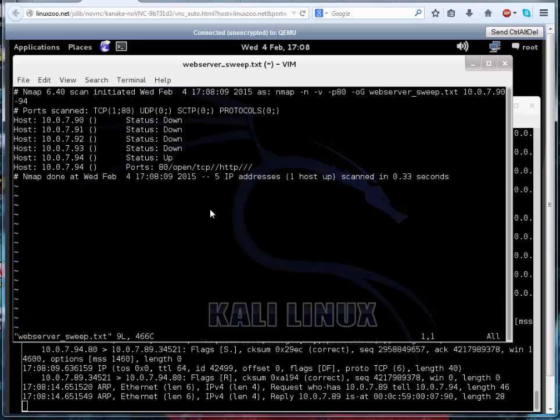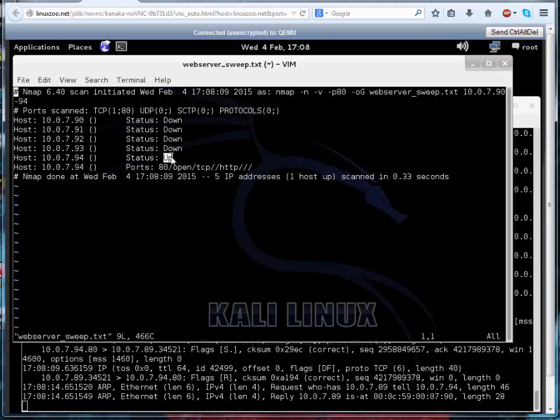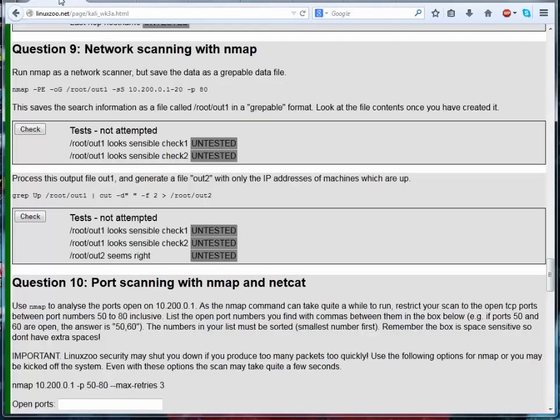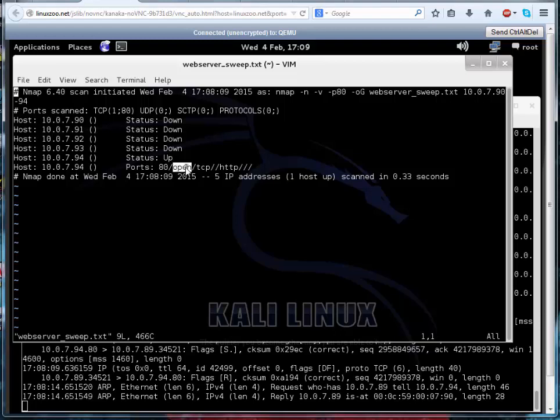So there's our file with our greppable output, where it has the host on the same line as the status in this case. So what we're looking for in this case would be... So what we could do in this case is we could look for open ports, so we could just grep out the machines that have open ports. So we could do 'up', which would give us our machines which we know are there.